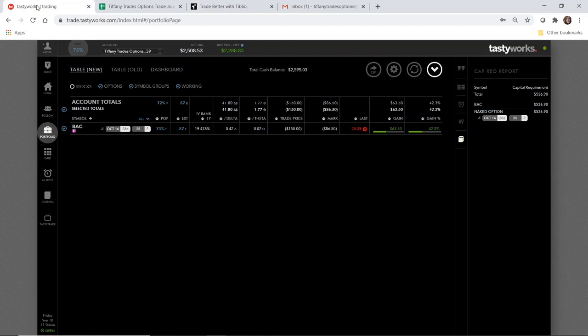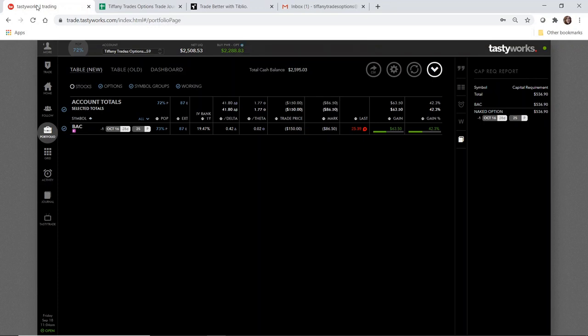I also wanted to check in on the Bank of America naked put that I put on at the end of August in my last video. This is a demonstration of the wheel strategy. I opened a position in Bank of America at the 25 strike when it was trading about $24.97, so I decided to take a chance and open at the 25 strike.